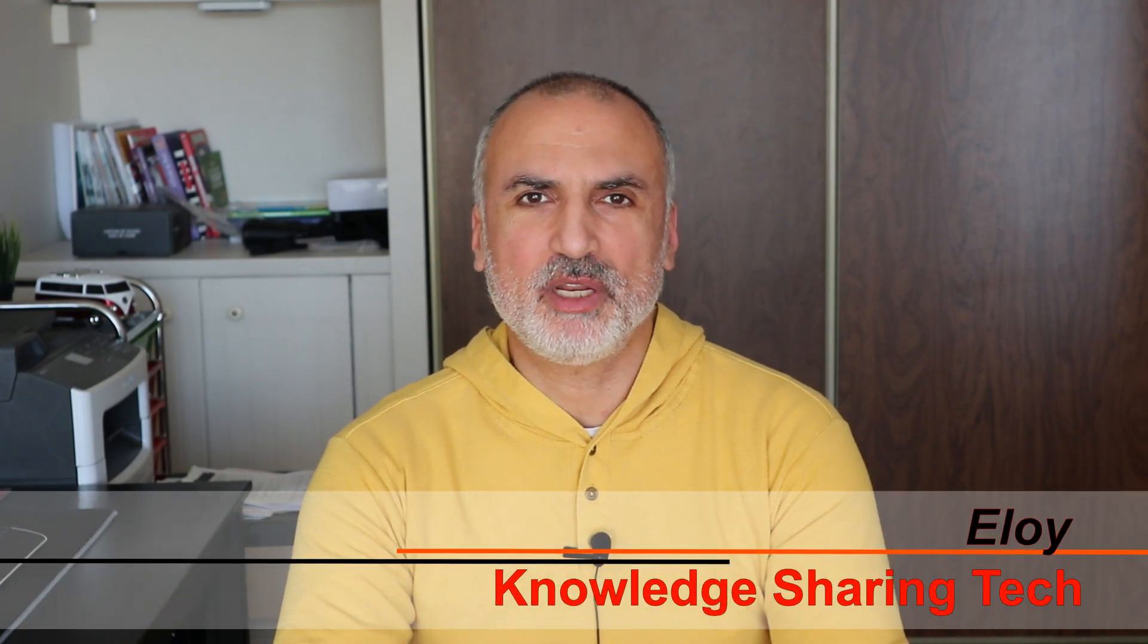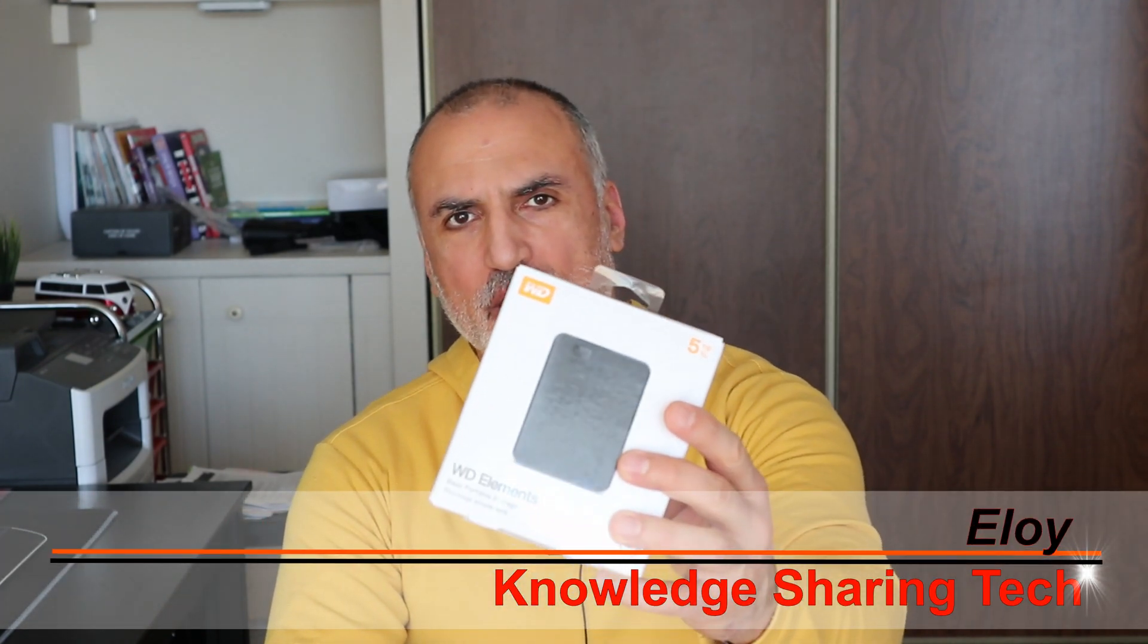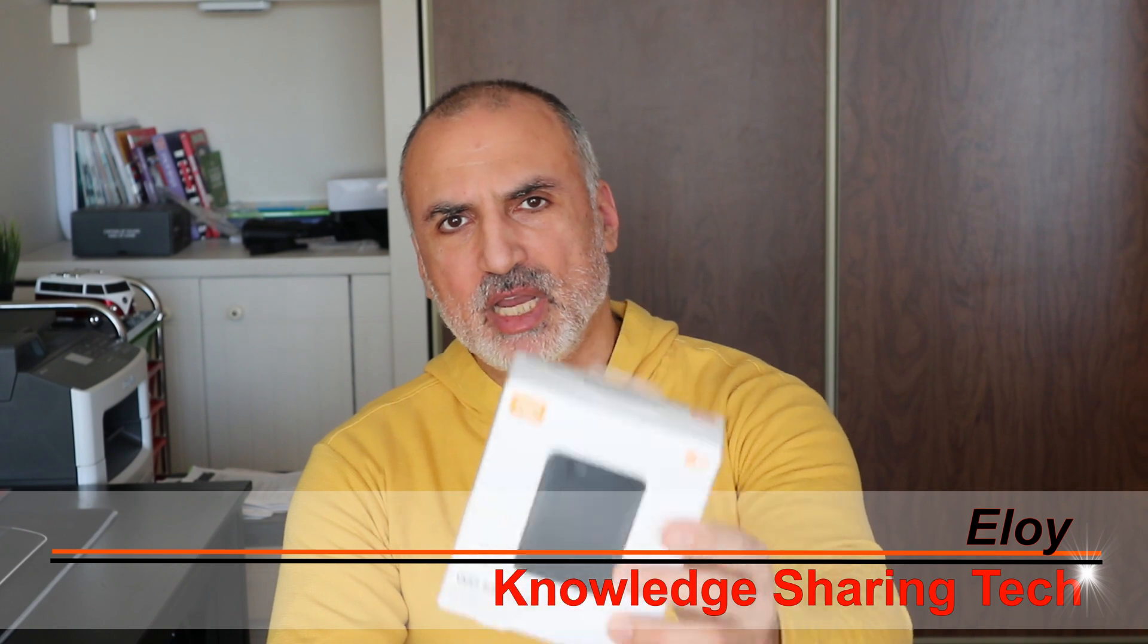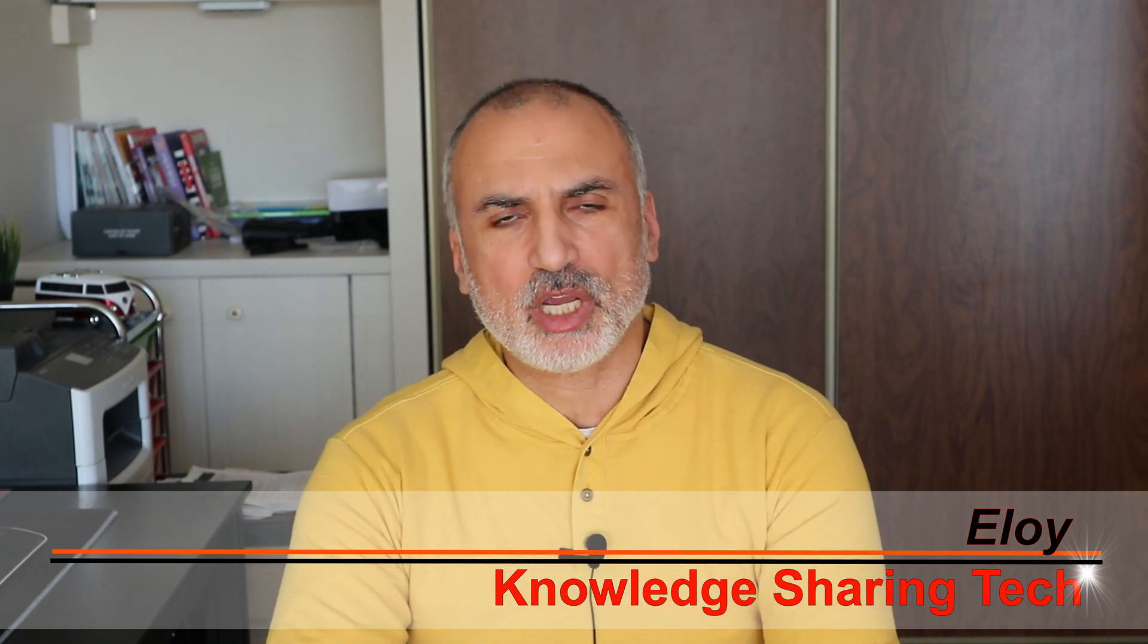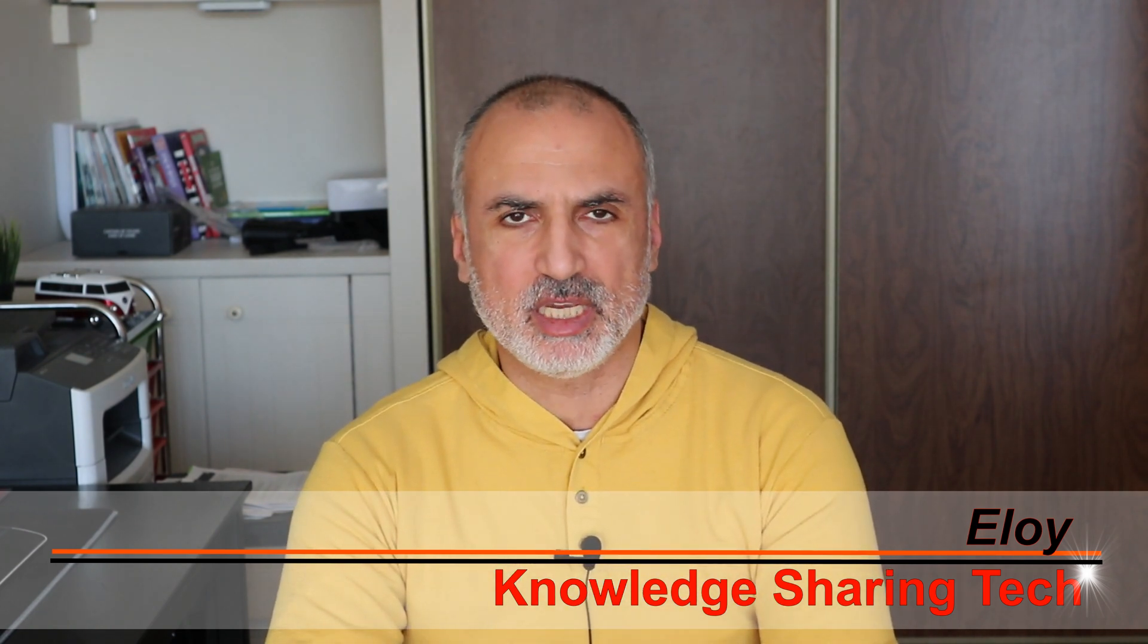In this video I will be reviewing the Western Digital Elements 5TB external hard drive. I got this hard drive to do the backup of my PC.